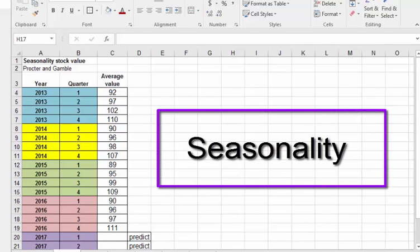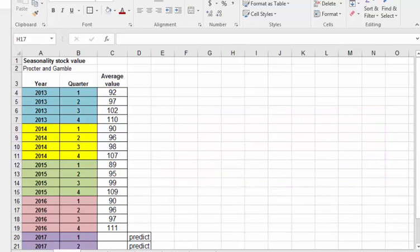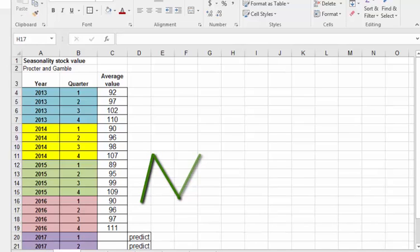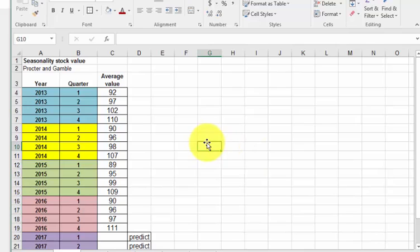We're going to show you how to make a prediction model using seasonality. Seasonality is where there's a chunk of time where the value or demand of something goes up and then it goes down depending on the seasons. We're going to use quarters as seasons, but they could be years, decades, or weeks.